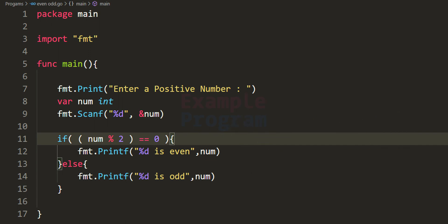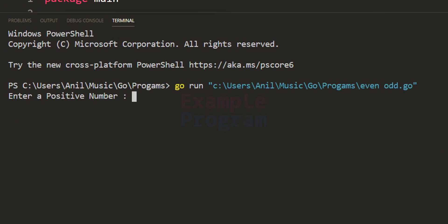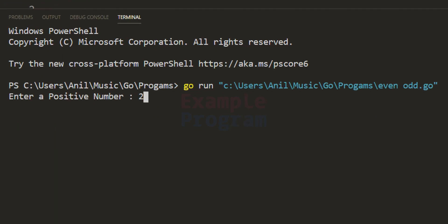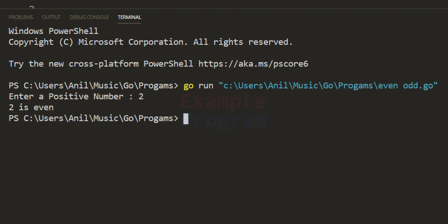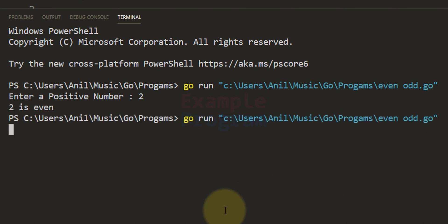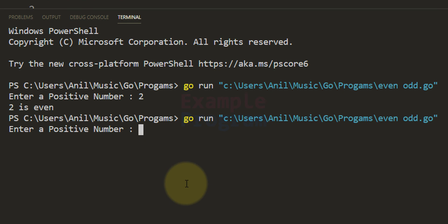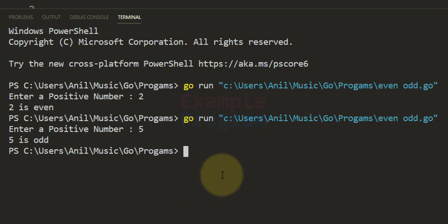Let's run this. It prompts "enter a positive number". I enter 2 and it displays "2 is even". Running it again and entering 5, it displays "5 is odd".